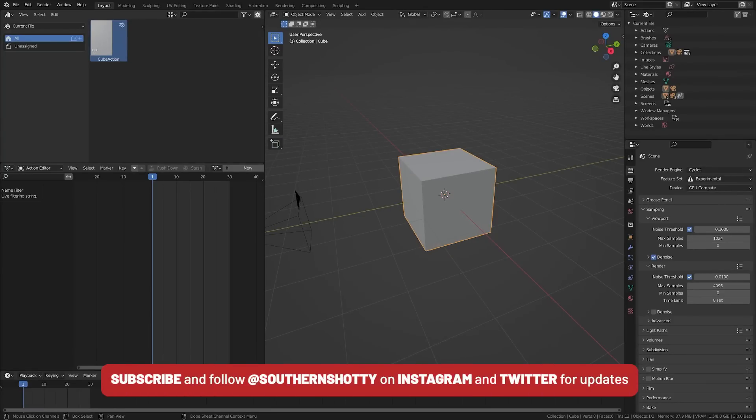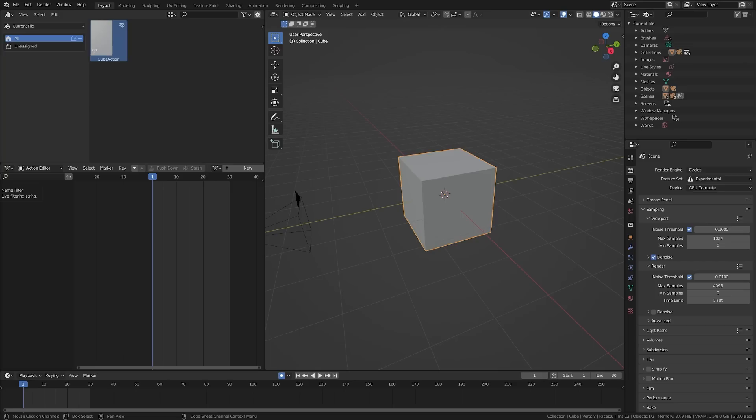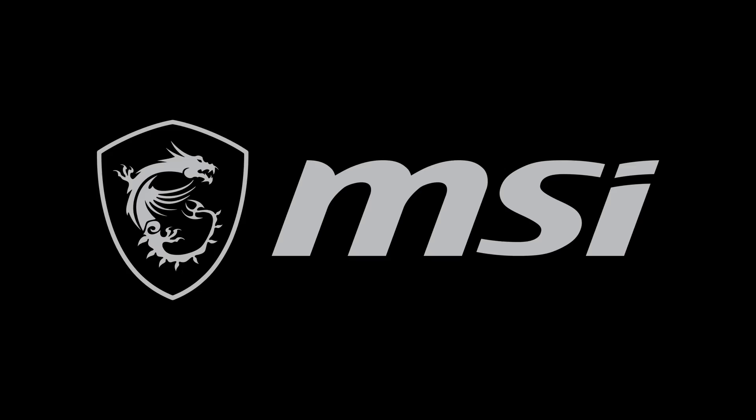Today we're going to do a render test for the new Cycles X in Blender 3.0. We'll be comparing full feature scenes, animations, and more, including the new sampling features, Cycles X, and the updated open image denoiser.